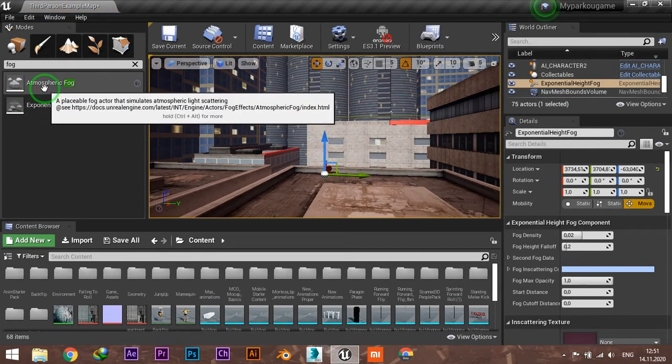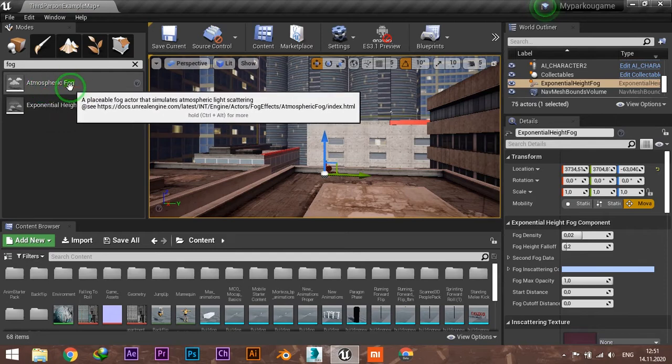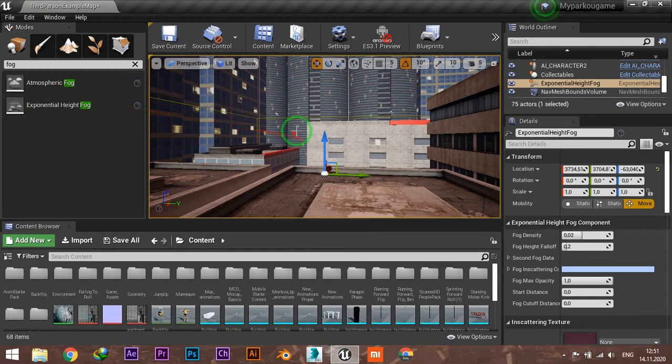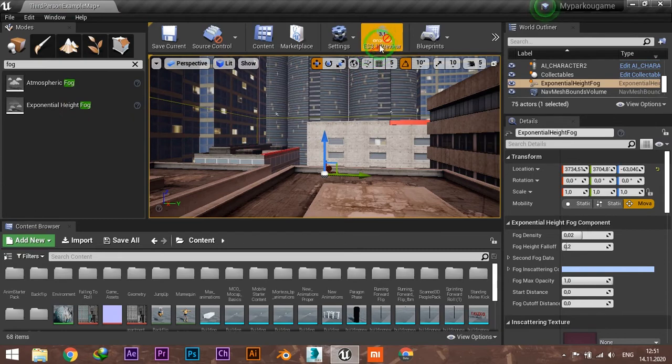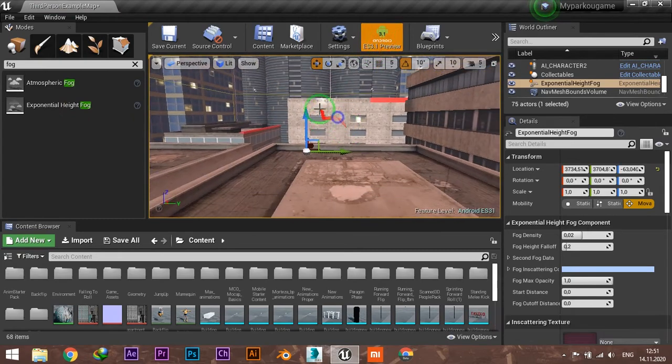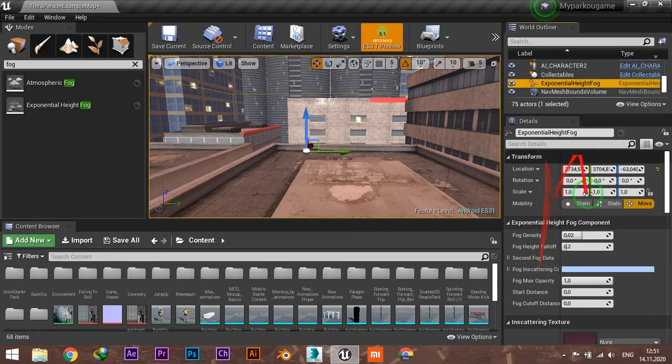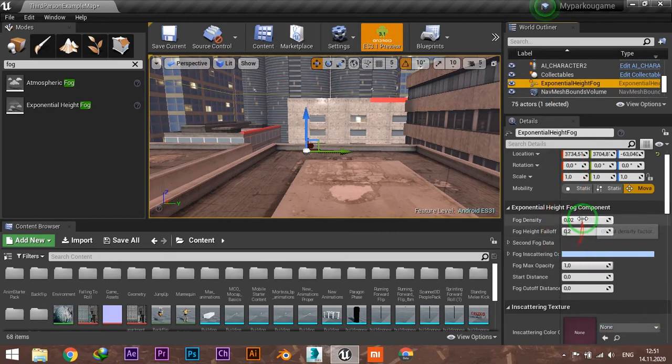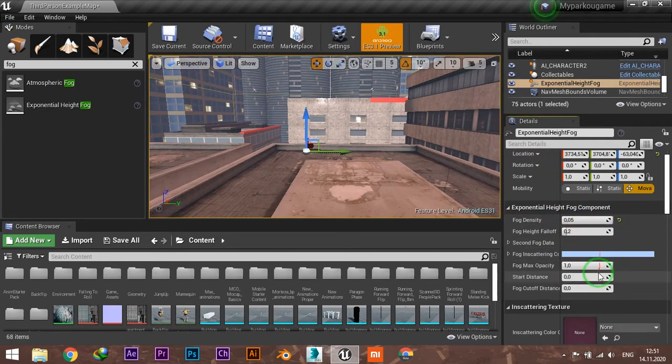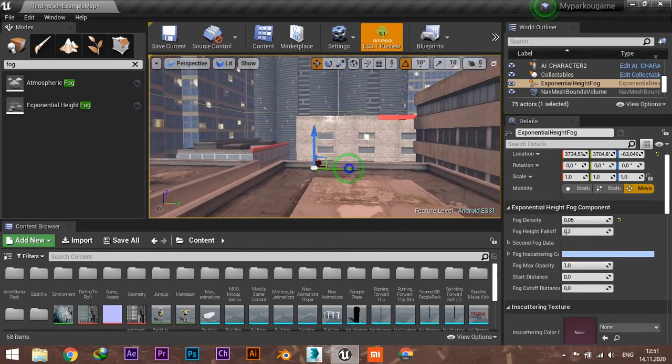atmospheric fog is very heavy for mobile games, so you can't use that. Make sure to have your mobile preview enabled, and under the settings you can adjust fog density and other parameters.